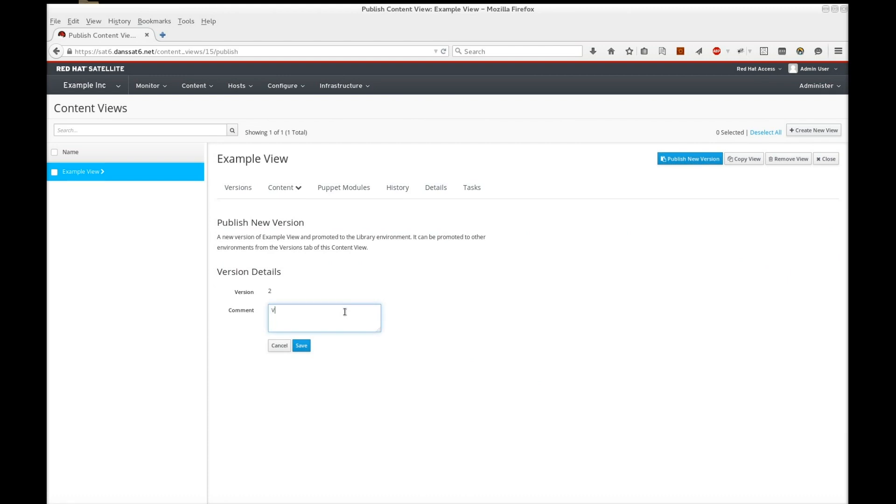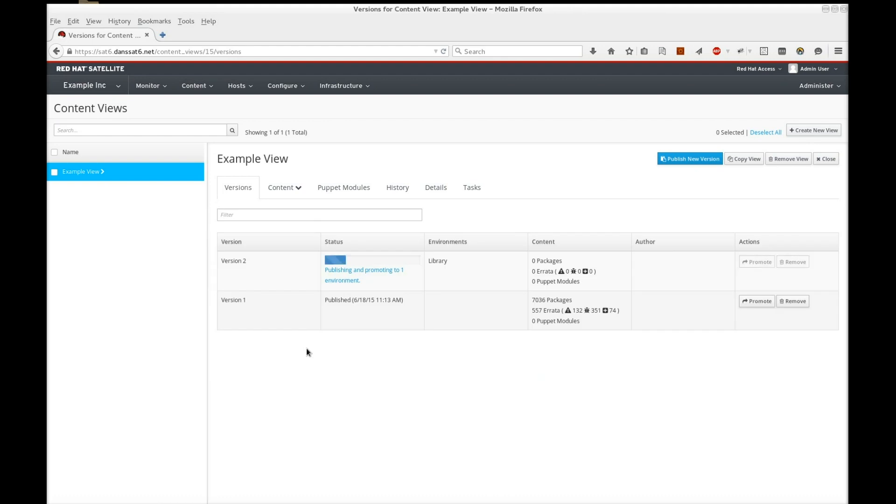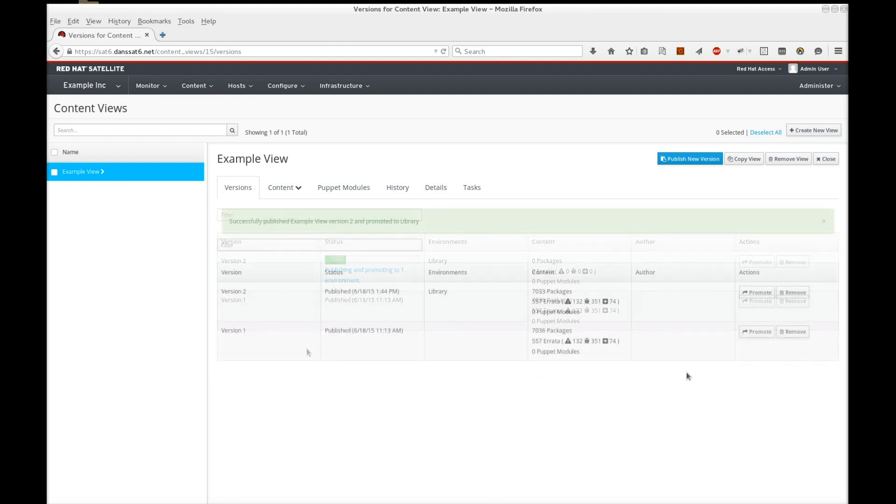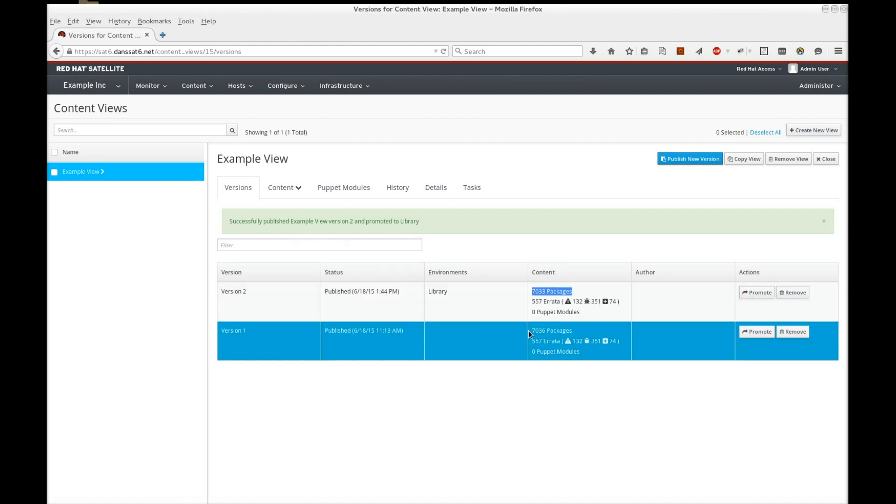Publish a new version of this view. We'll skip waiting for the view to publish. You can see the difference in package totals, which means our filter work.